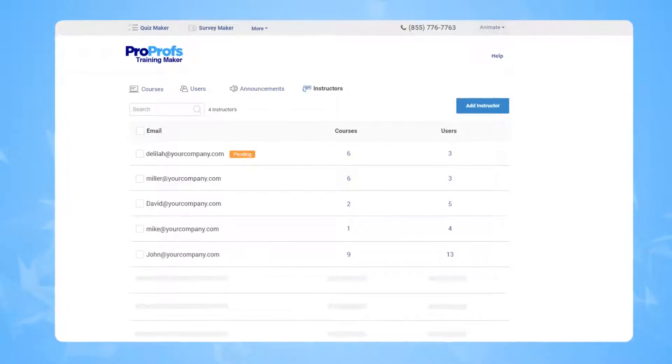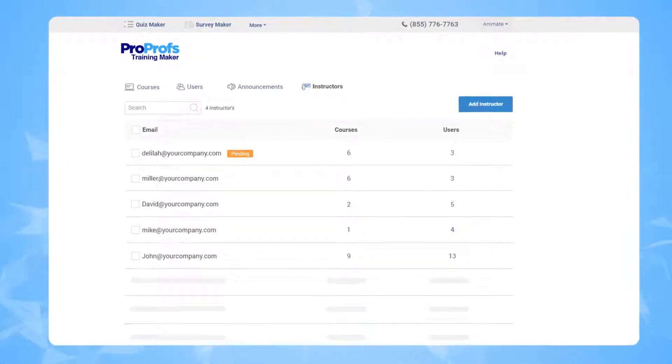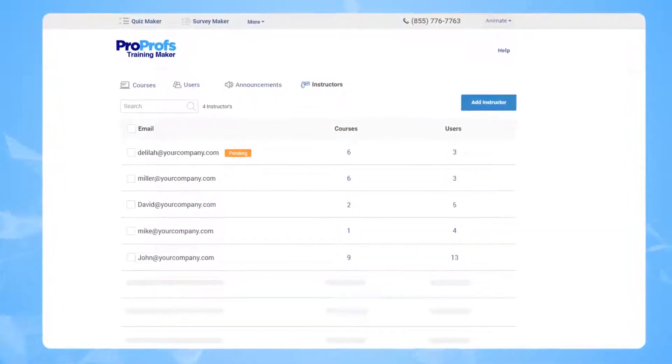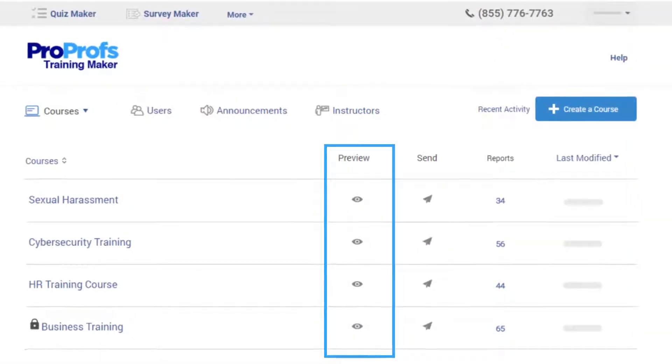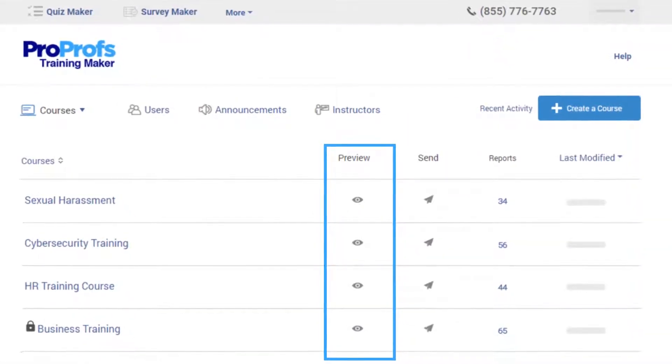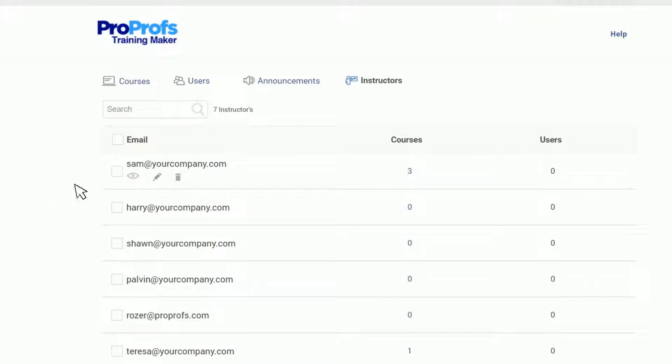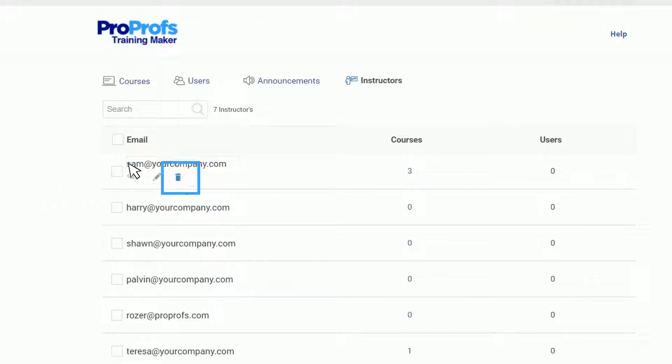Here's a preview of the Instructor Dashboard. As an admin, you can preview the courses and learners, edit Instructor Profile, and delete their account from this dashboard.